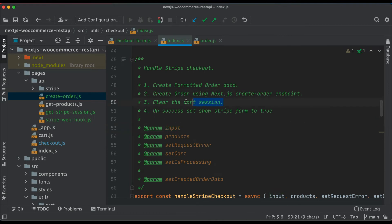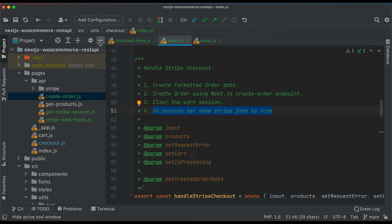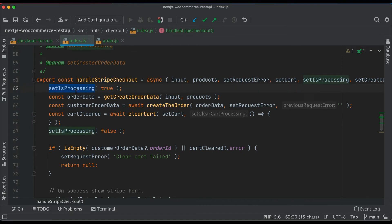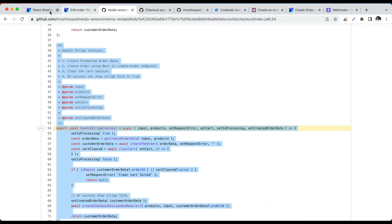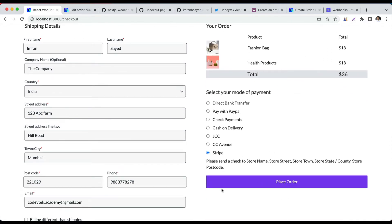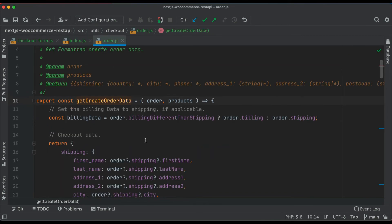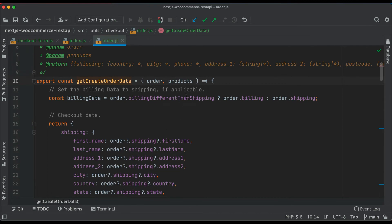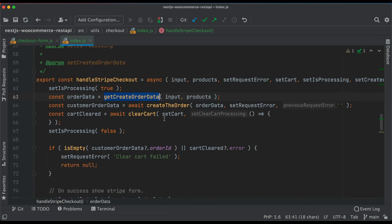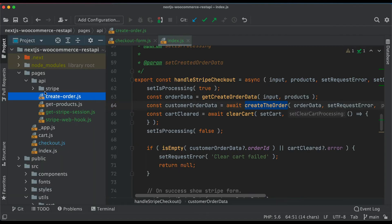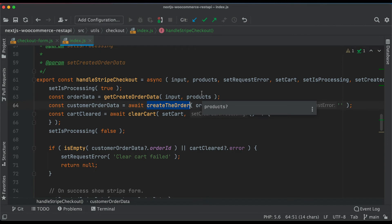Third, clear the cart session. On success, set the Stripe form to show true. We first set isProcessing to true — this disables the Place Order button and shows processing text. Then we call the function that constructs the cart items into the required data shape, and call createOrder to create the order at the WordPress end with status set to pending, returning the order ID.